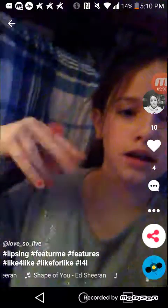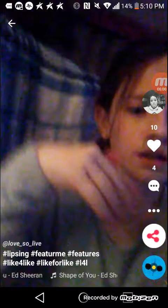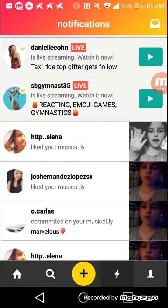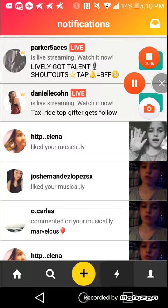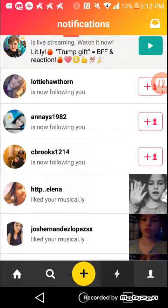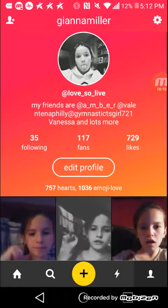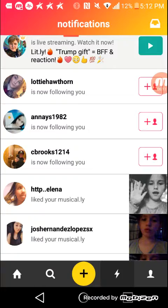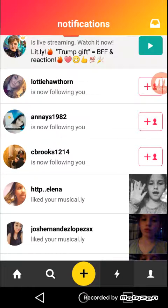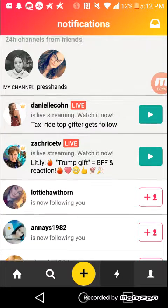Okay guys, on the Musical.ly that we just posted I got 10 likes already, so yeah, I just wanted to show you guys. As you guys can see, I just got three more followers and I have 170 fans now — that's really cool. So if you guys liked this video, bye.